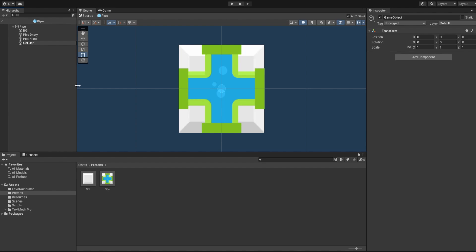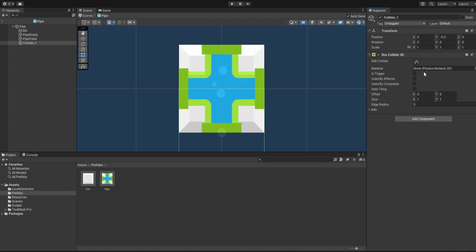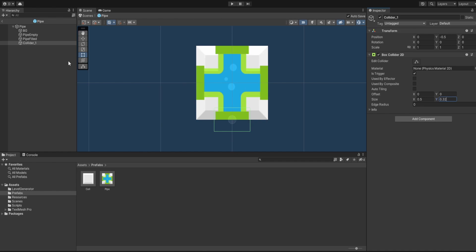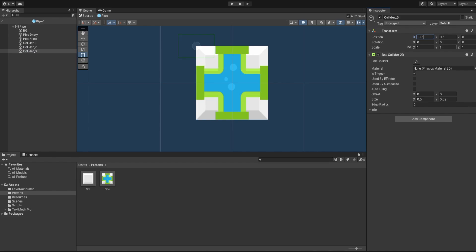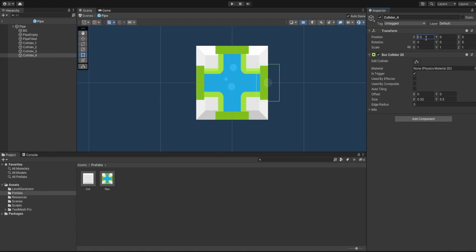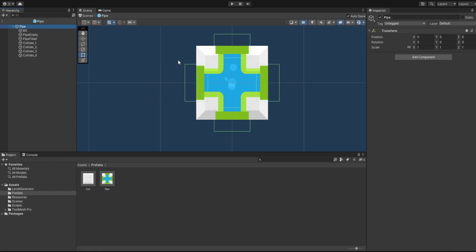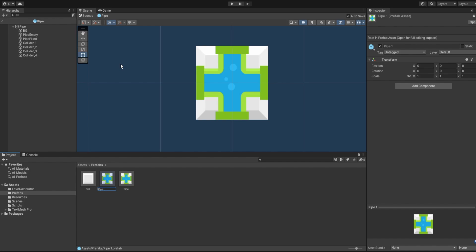The Pipe Empty needs its sorting layer changed so it's visible on top. Let's duplicate it to create our Pipe Filled — its sorting order will be 2. We'll attach the filled image, save it as a prefab, and add it to our pipe prefab. Our pipe has four connections with the empty and filled images. Now we need to add colliders for those connections: Collider One at negative 0.5, with a Box Collider 2D set as trigger — X size 0.32, Y size 0.5.